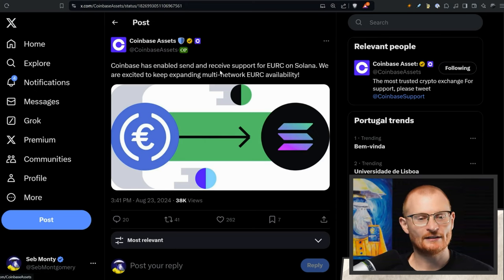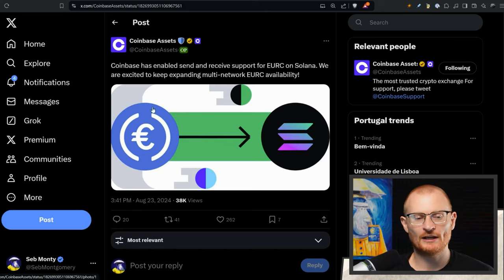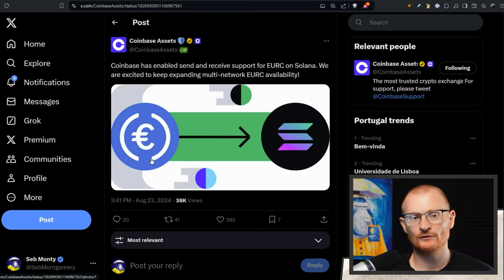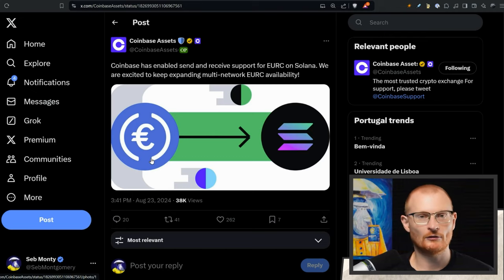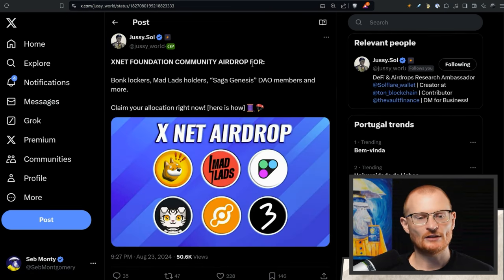Coinbase Assets have now enabled send and receive support for EURC. So if you're in Europe and you want to start using the Euro stablecoin, you can now get this from Solana into Coinbase and then you're good to go. I don't have it on Kraken, so I may flick over to use Coinbase to take our euros out.